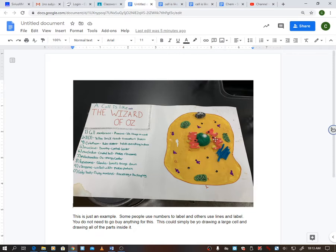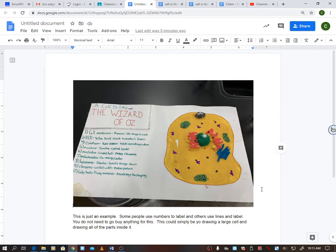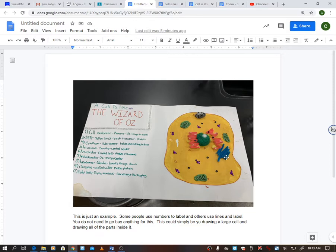Now if we were in class, I would give you guys some materials that you could make your own cell like this with, but since you're at home I'm just going to ask that you draw one out, or if you want to use materials you can. You do not have to, you can just simply draw a large cell out and draw the parts in there. Now I am no artist by any means, but I can draw something sloppy or I can try to put some effort into it. I'm just asking that you guys put some effort into it even if you're not an artist.